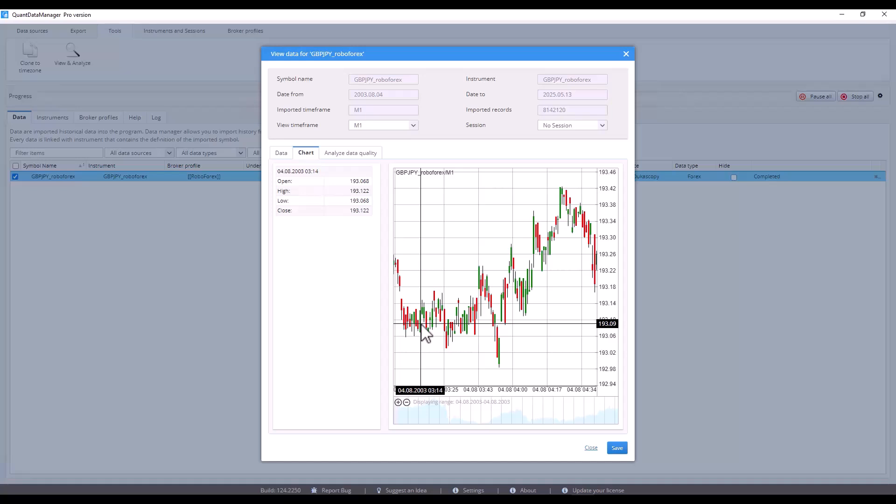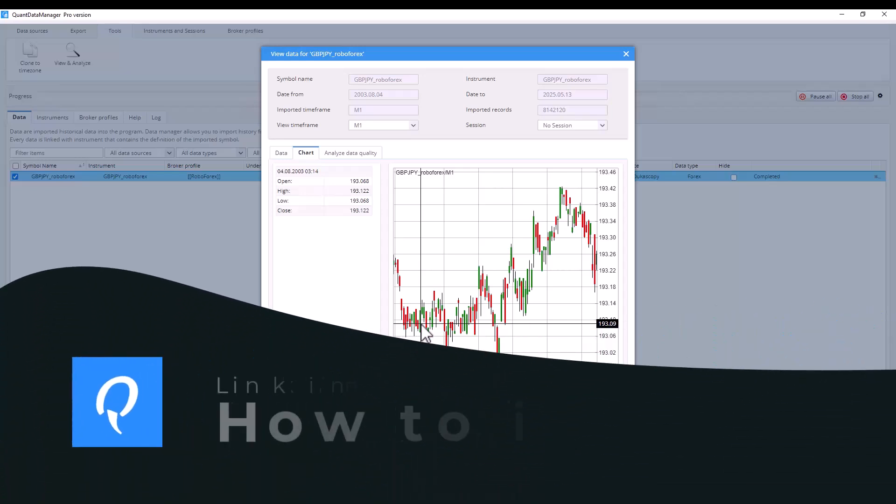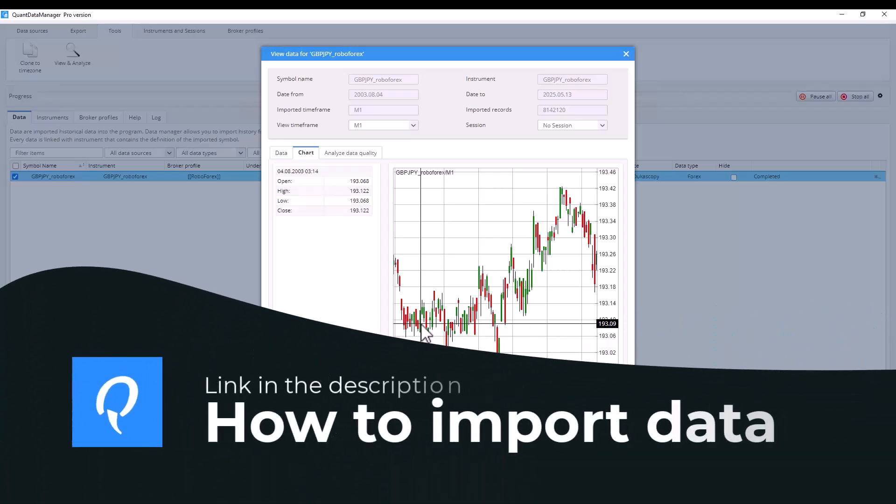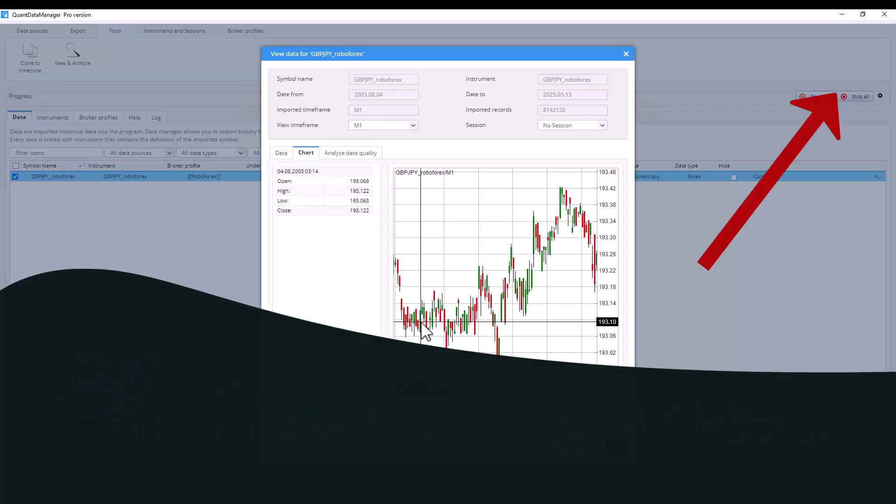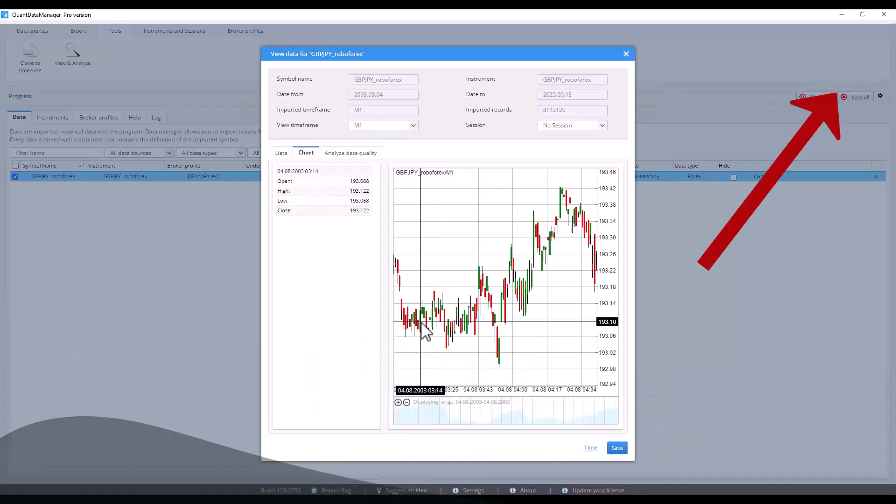This is no problem. For MetaTrader 4, you need to export data in the FXT format, but there are some limitations. However, for MetaTrader 5, this isn't an issue and you can find a video on how to export data directly from the platform and import it into StrategyQuant in the video description or it should be visible right now in the right top corner of this video.